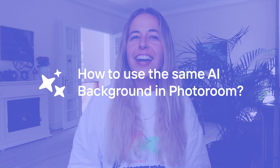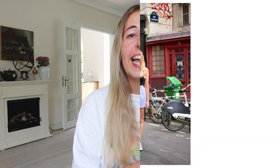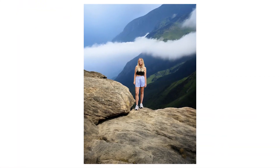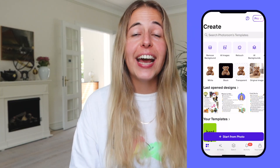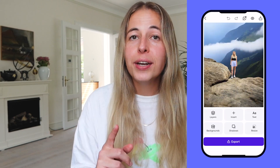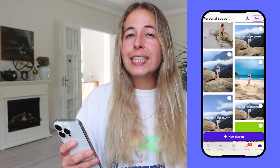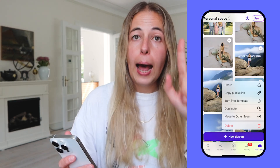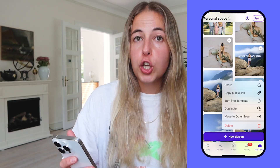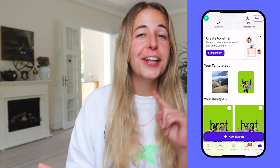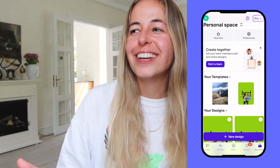The other day I took a picture in Paris and made this AI generated background of mountains. I love the background — the colors are very moody, very my style. I wanted to reuse the same background for a vase. I opened PhotoRoom, found my picture in 'Latest' or 'Your Content', tapped the three-dot icon, and chose 'Turn into Template'. When your picture is turned into a template, it shows up in your templates.